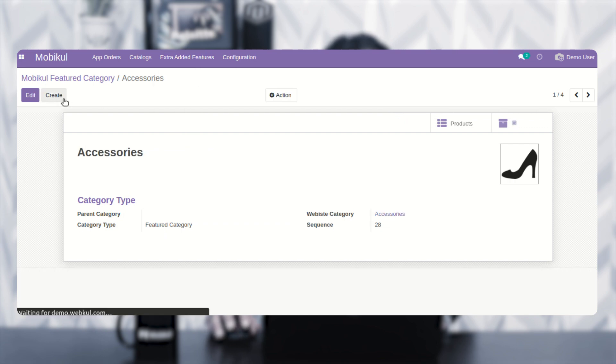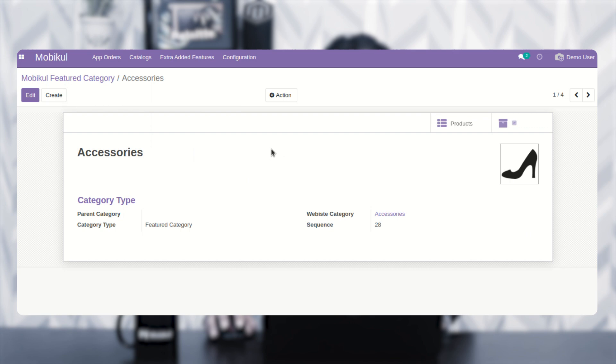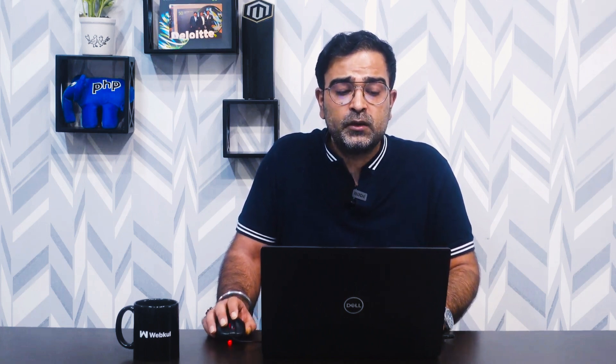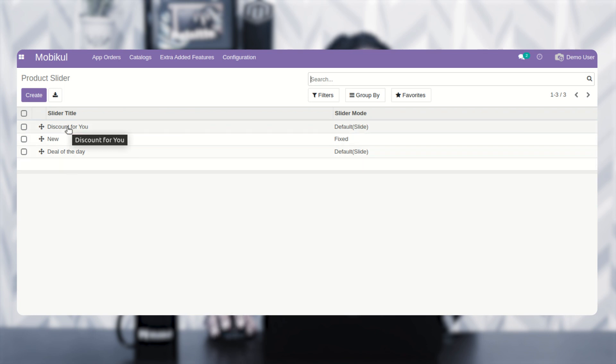Now coming to the product sliders — you can add product sliders, also known as product carousels, which will be visible on the homepage. Customers can see the slider title and slide between the different products added within it. You can add multiple product sliders as per your requirement. I've already added sliders like 'Discounts for You,' 'New,' and 'Deals of the Day,' and so on.